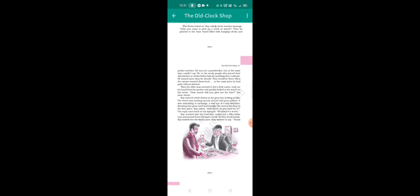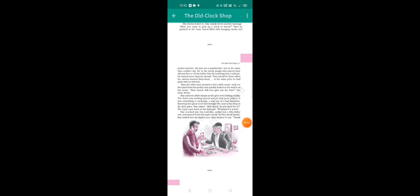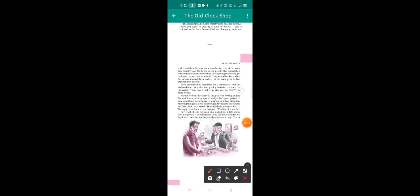Knowing that great need had brought the man to his shop, Ray asked, how much do you need for it? The reply came back on the note: whatever it's worth.